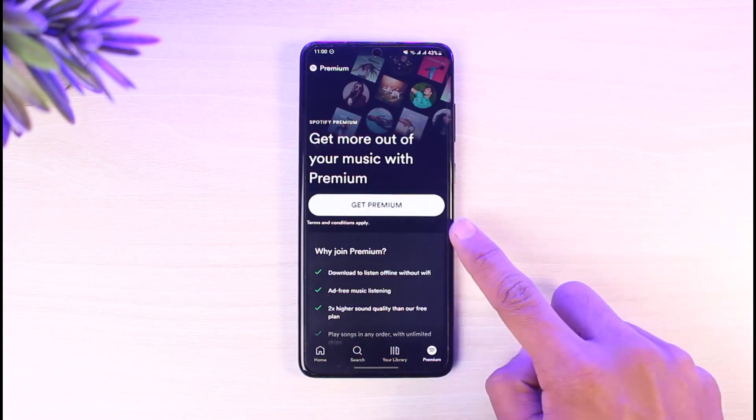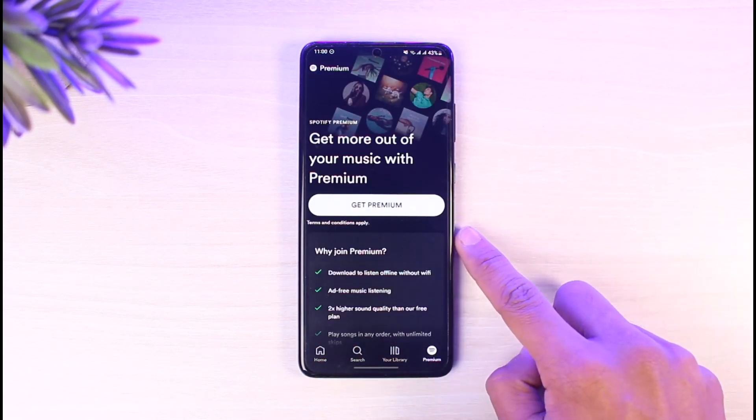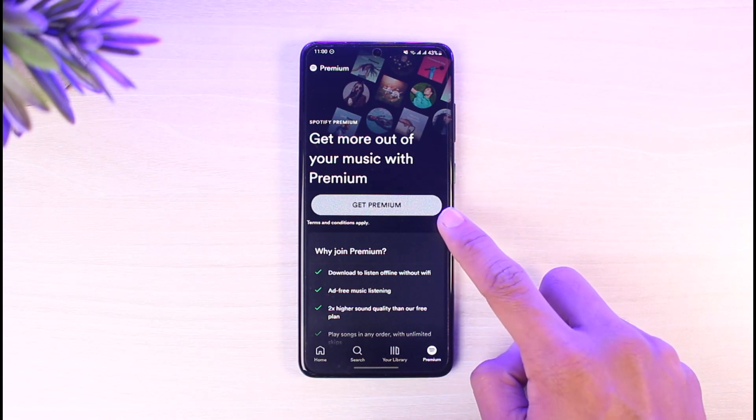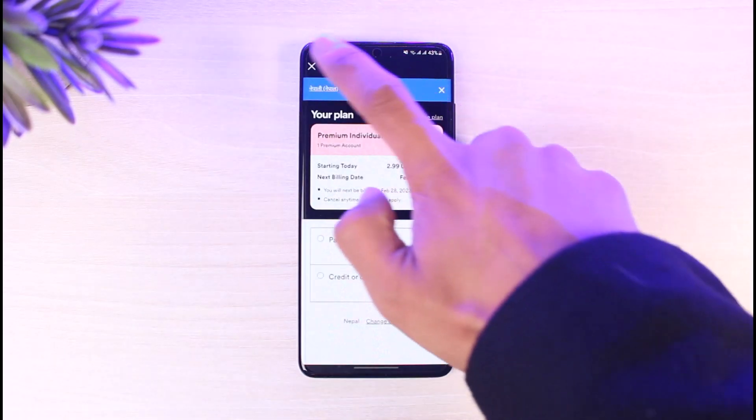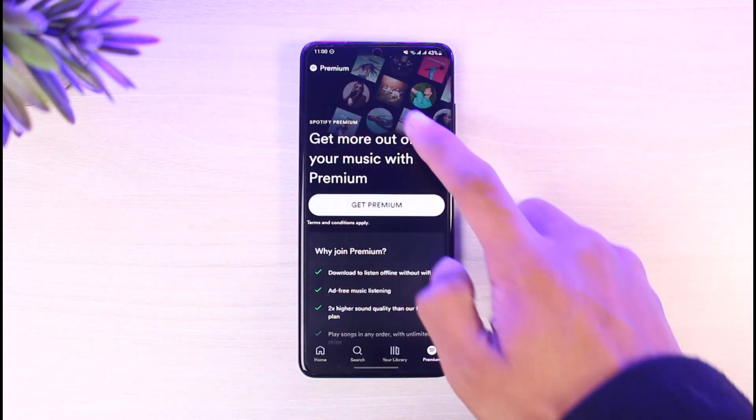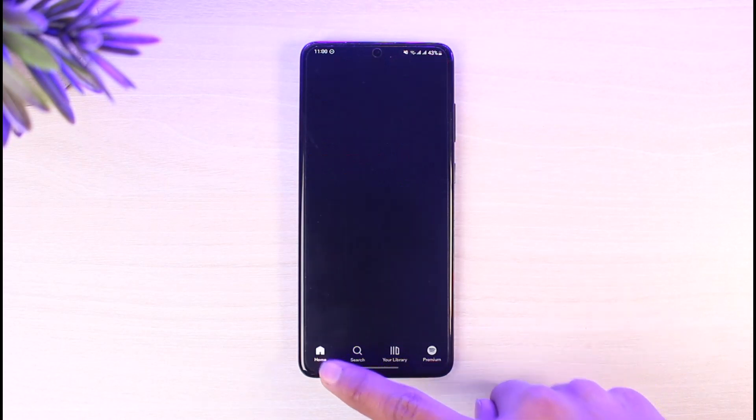Personally, I have a free account. If you go to the Premium tab, you'll find the option that says 'Get Premium.' When you tap on it, you'll be able to switch to a premium account after entering your card details or payment information.